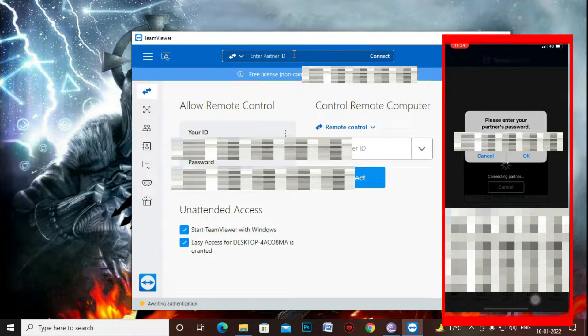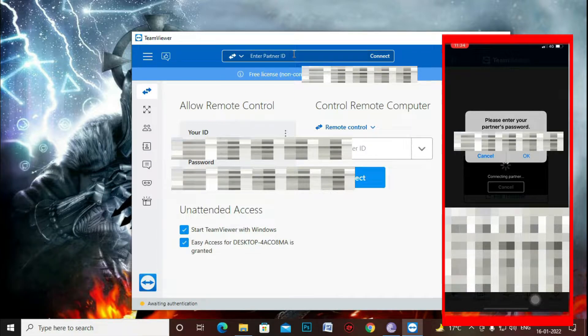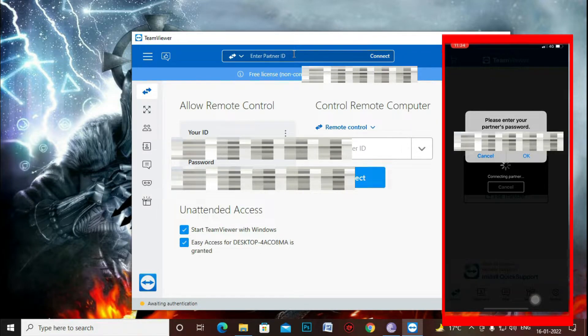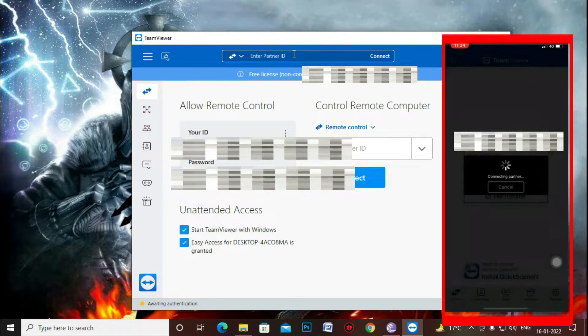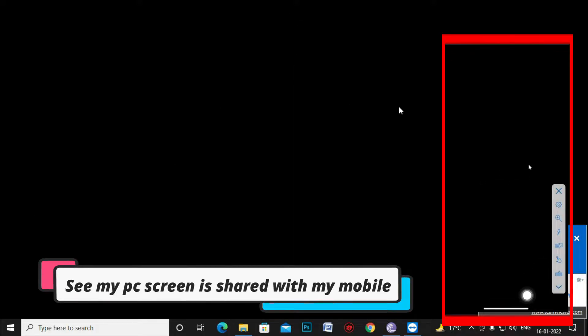Just now type the password. So now you can remotely control your PC from your mobile device with the help of this TeamViewer application.